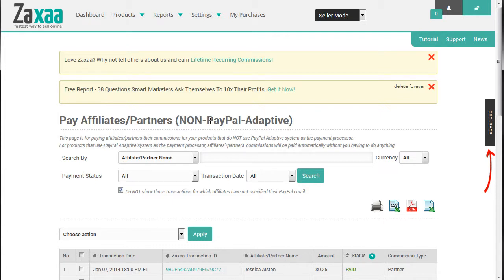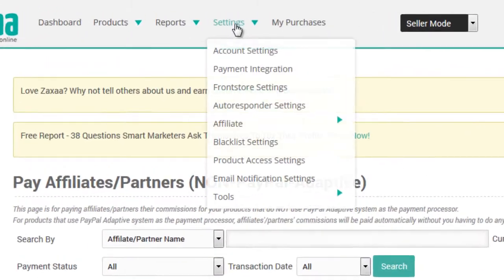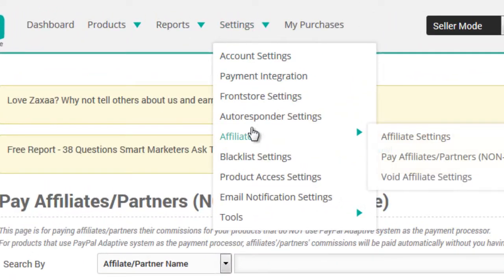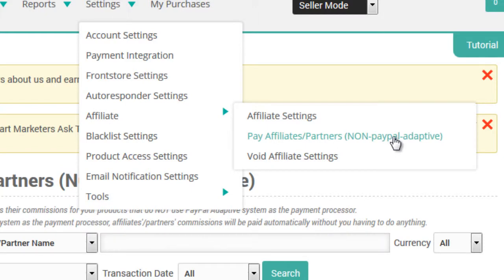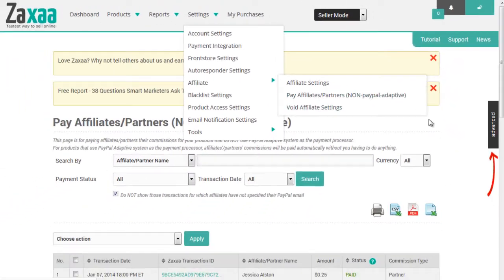To get to this page, you go under Settings, go under Affiliates, and click on Pay Affiliates/Partners, non-PayPal Adaptive.